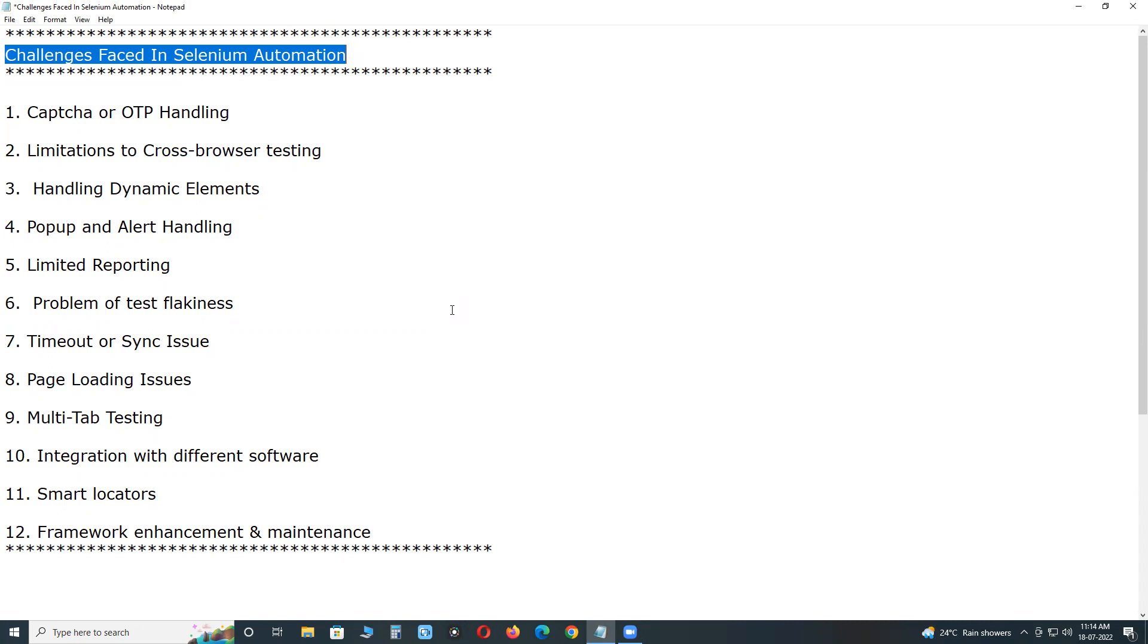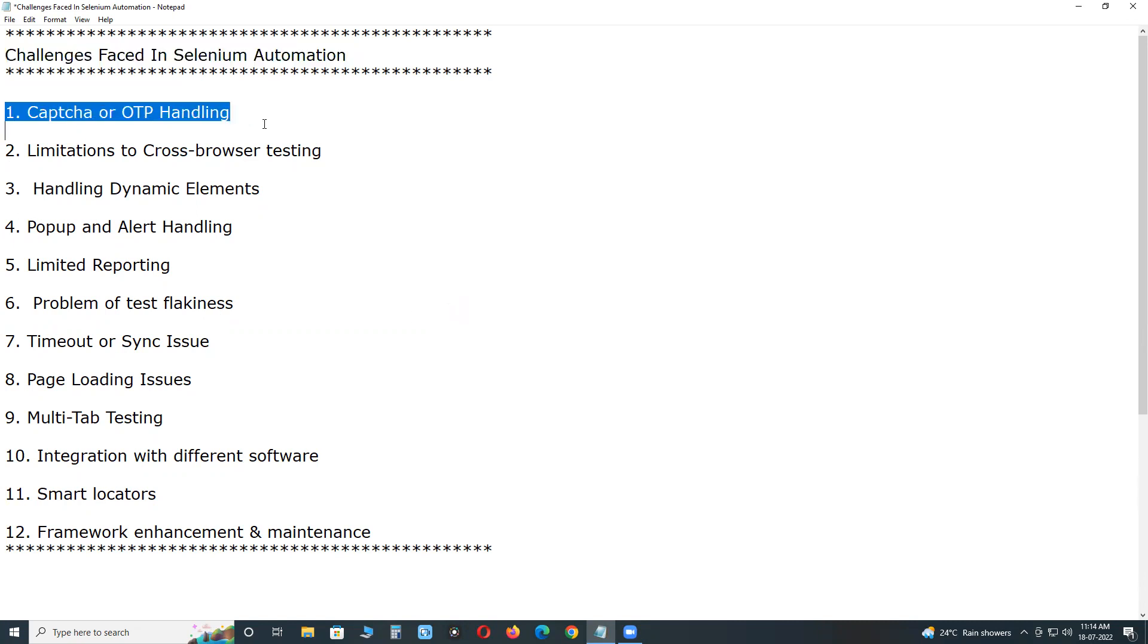Important challenges we face during selenium automation. First one, here no sequence. In this list, first one, CAPTCHA or OTP Handling.